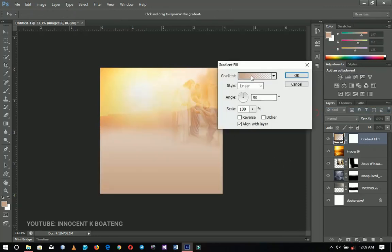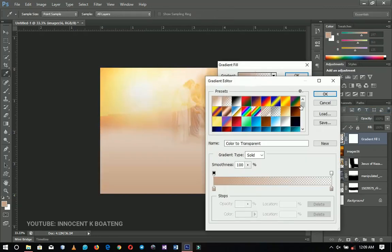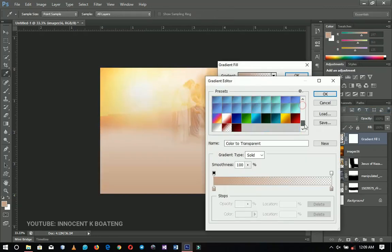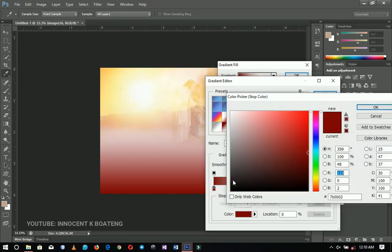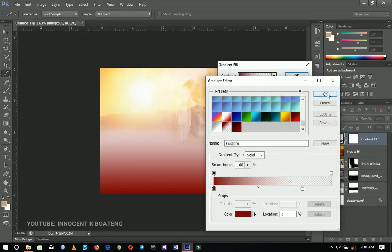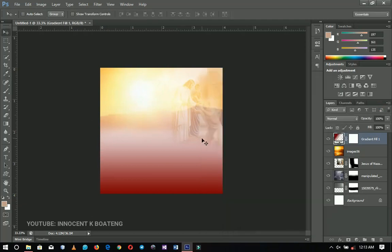I'll go ahead and add a gradient to this document. I've already set the gradient, so I'll give you the hex code coordinates here — you can copy this and click OK when you are done.